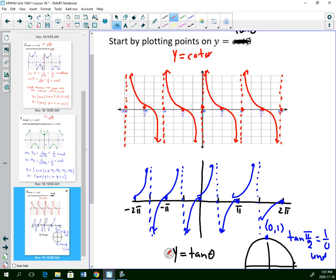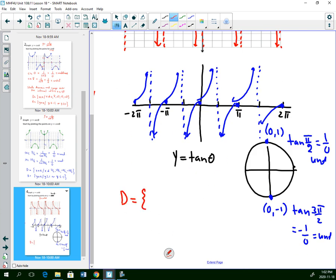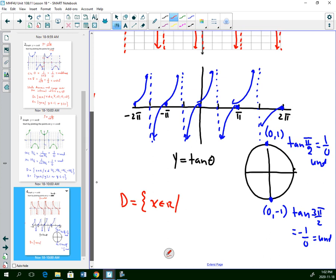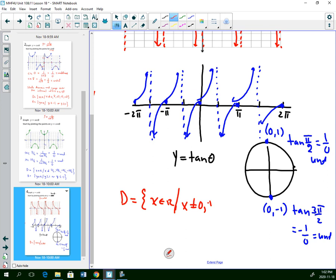So cotangent is a decreasing graph, whereas tan is increasing, and the vertical asymptotes are in a different spot. Domain: x is any number, but not at 0, pi, 2 pi in both directions. The range is anything — it's continuous, going forever up and forever down, so no restrictions on the range.